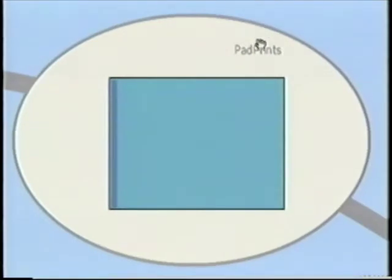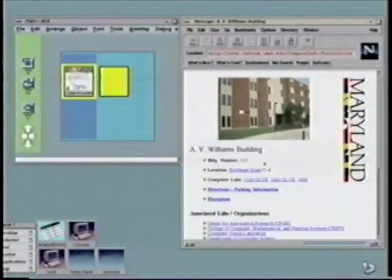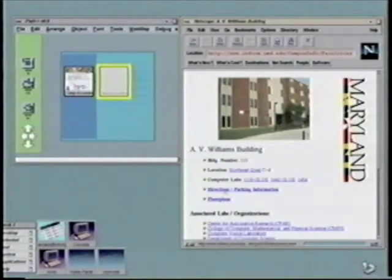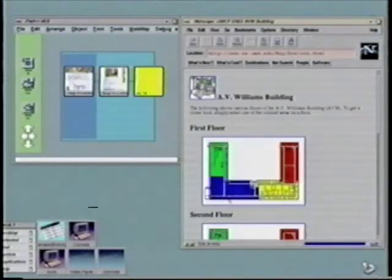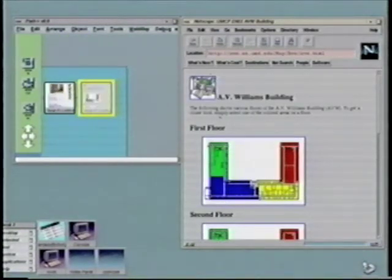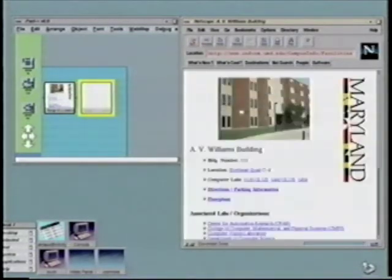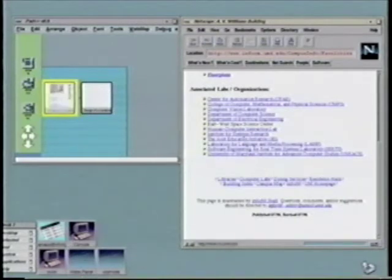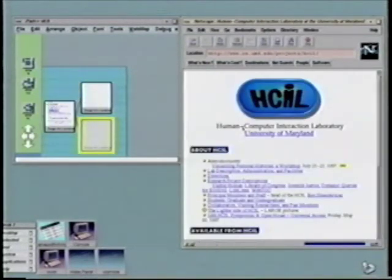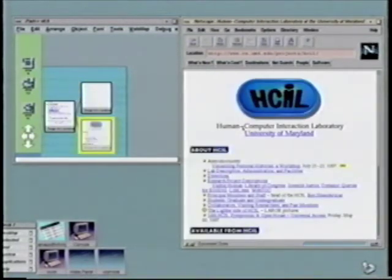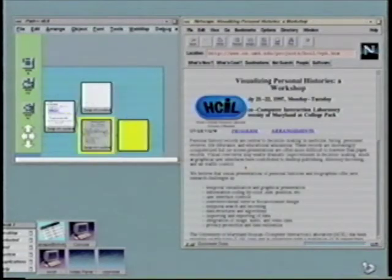Now we are going to look at Padprints, an application written with Pad++ that provides a graphical history mechanism for the World Wide Web. Padprints keeps track of what pages you've looked at in your regular web browser. As you follow links, Padprints builds up a tree that shows the structure of the portion of the web you visited. If you revisit a page, Padprints highlights the page you're on, helping you to build an understanding of the web.